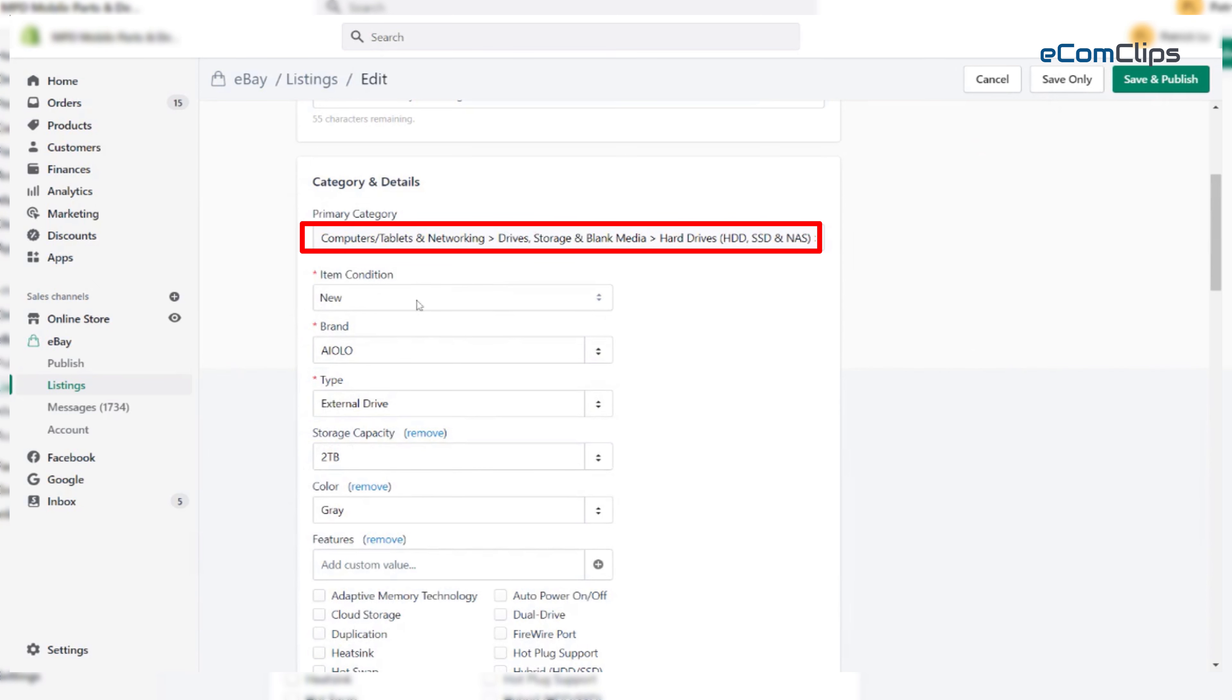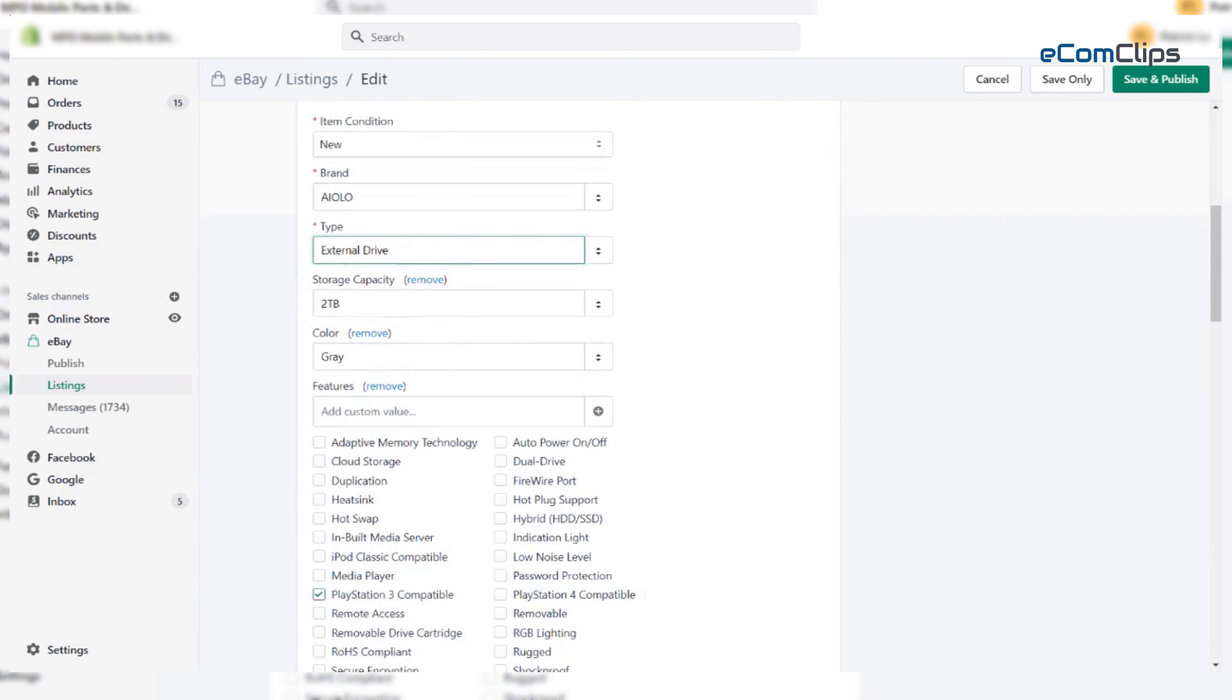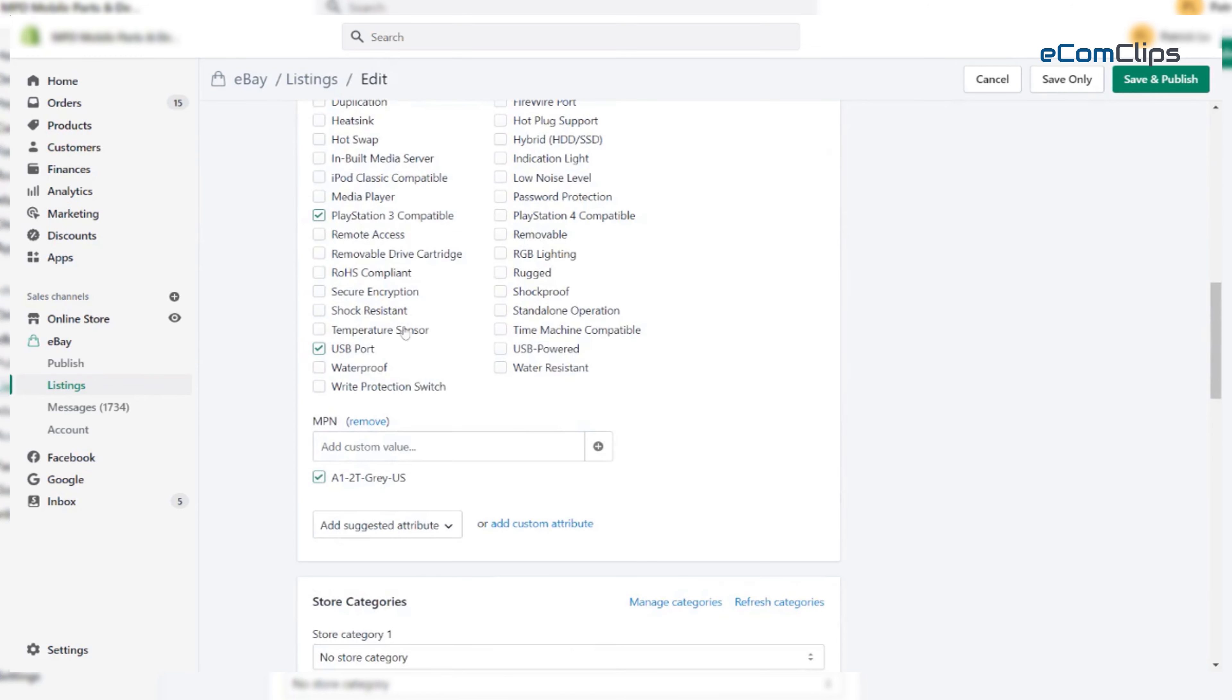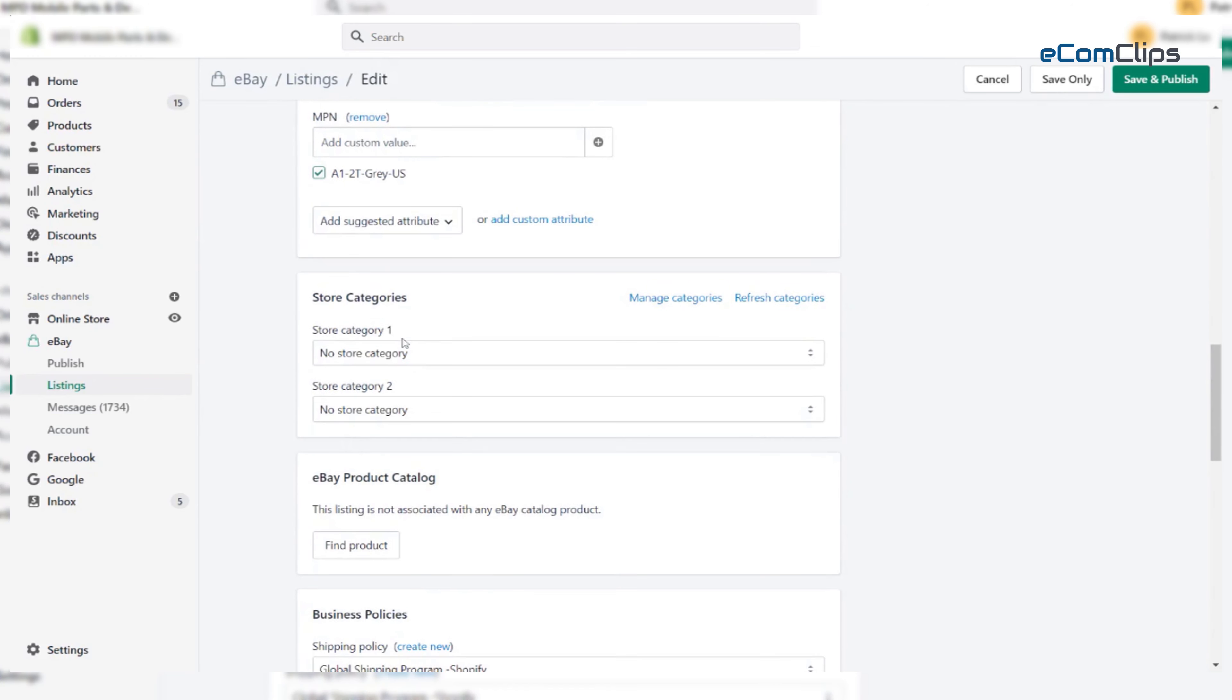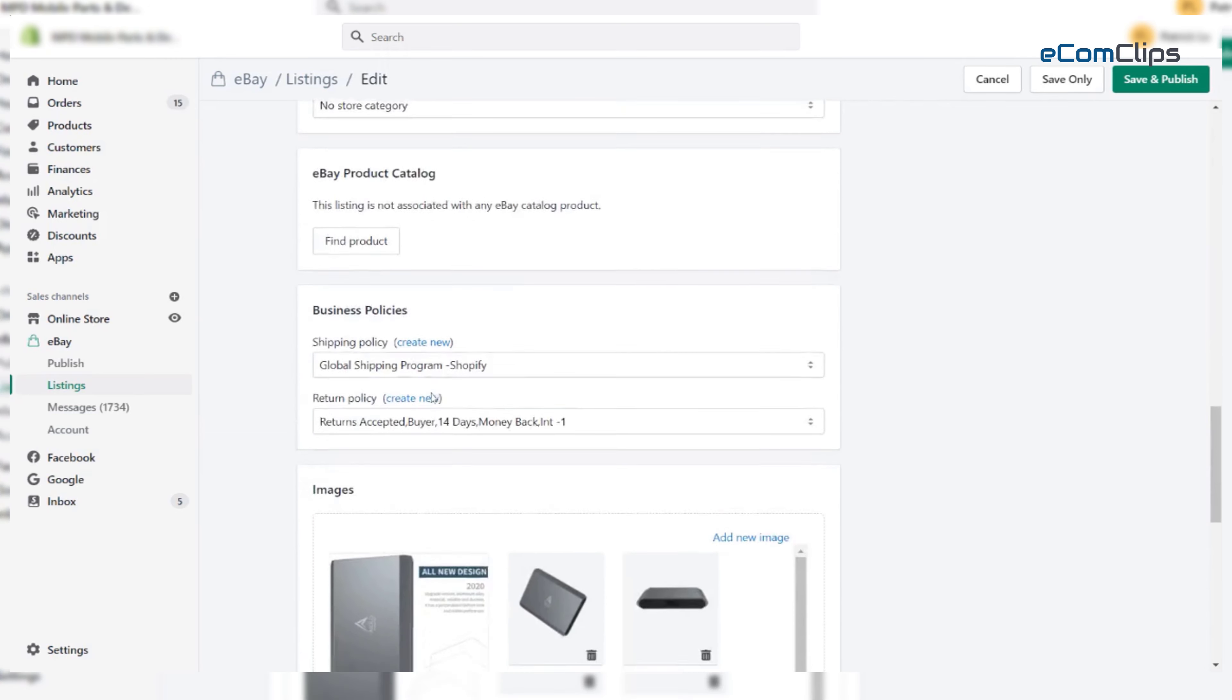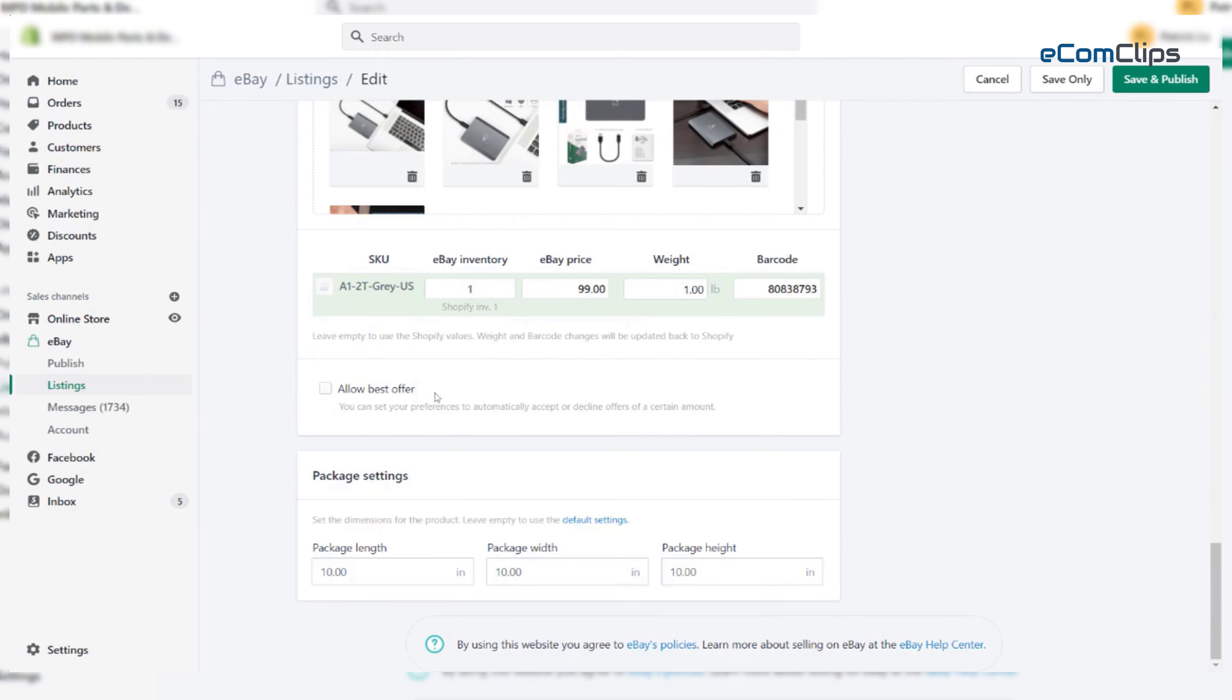Now let's fill in the brand name. Then fill in the type of the product. By scrolling down, we have to check the shipping, payment and return policies. We can see our shipping, payment and return policies are accurate.